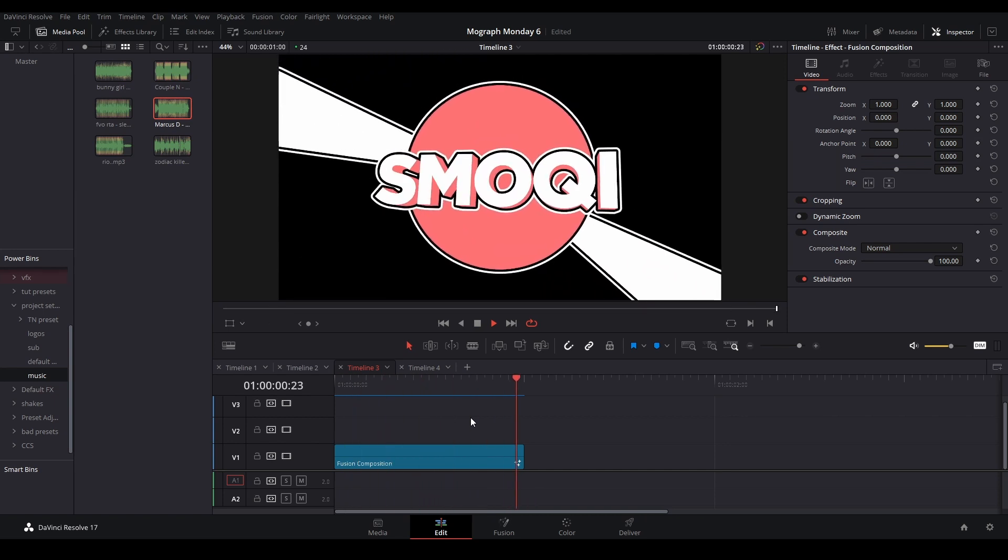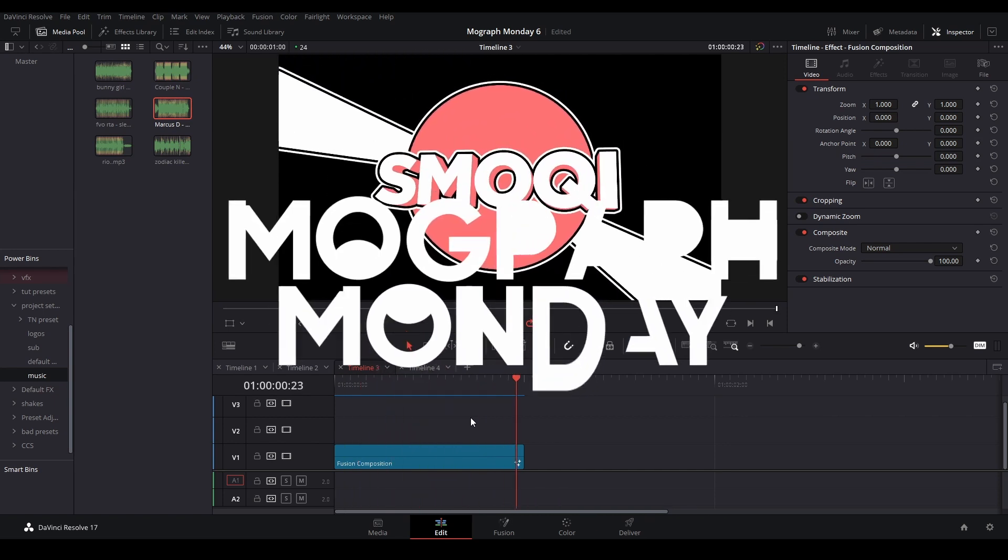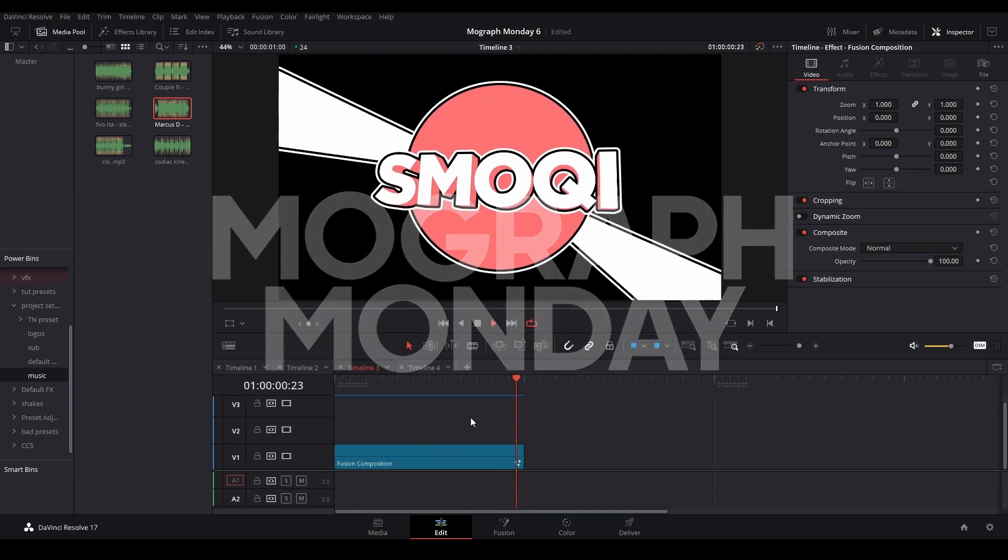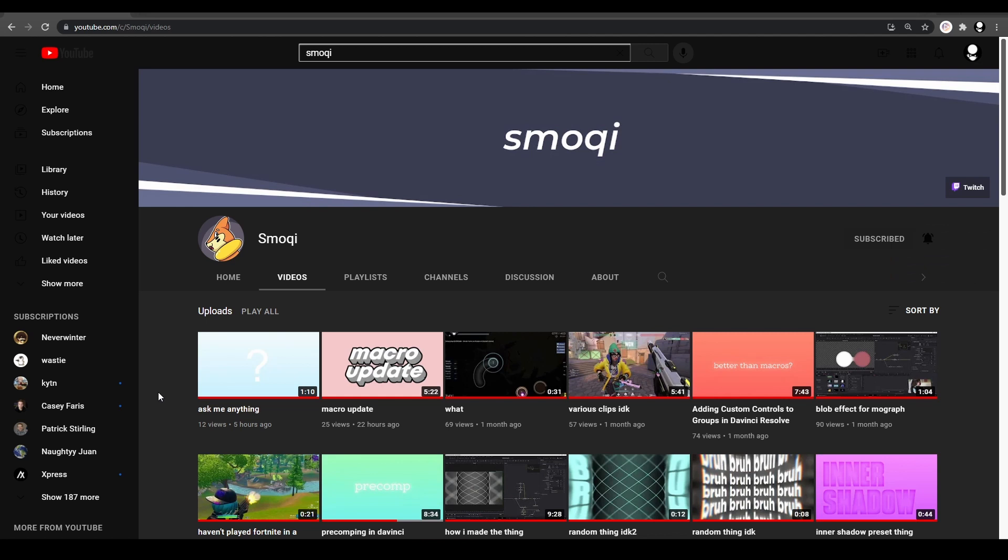Hi, my name is Peach and welcome back to a quick MoGraph Monday. Today I'm going to be showing you how to make this title motion graphics animation.